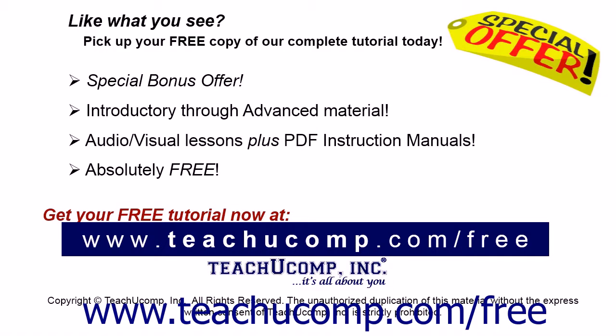Like what you see? Pick up your free copy of the complete tutorial at www.teachyoucomp.com/free.